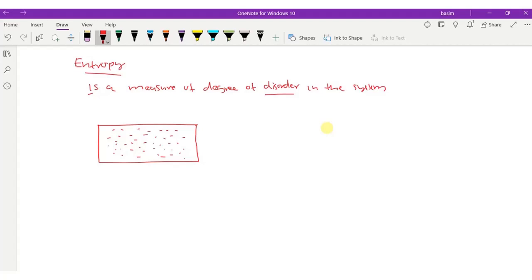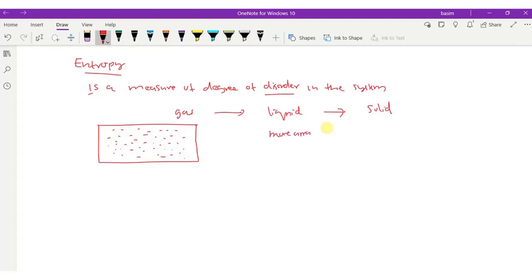If I cool this gas, then after some time, if I cool it to a sufficient temperature, this gas will become liquid. When gas becomes liquid, the atoms will be more arranged — more ordered — and the entropy of the substance decreases.